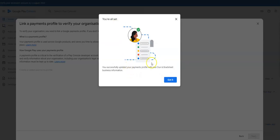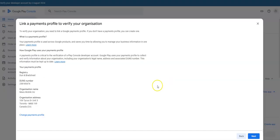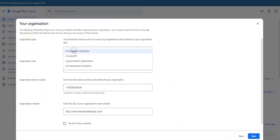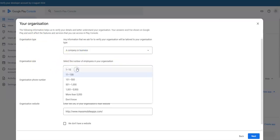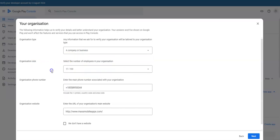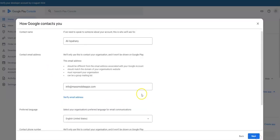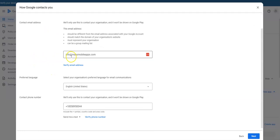You're all set. You successfully updated your payments profile. Next, organization type. We are a company or a business. Organization size, 100. There's my phone number, that's the website. Next, that's me. Contact address, that's fine.